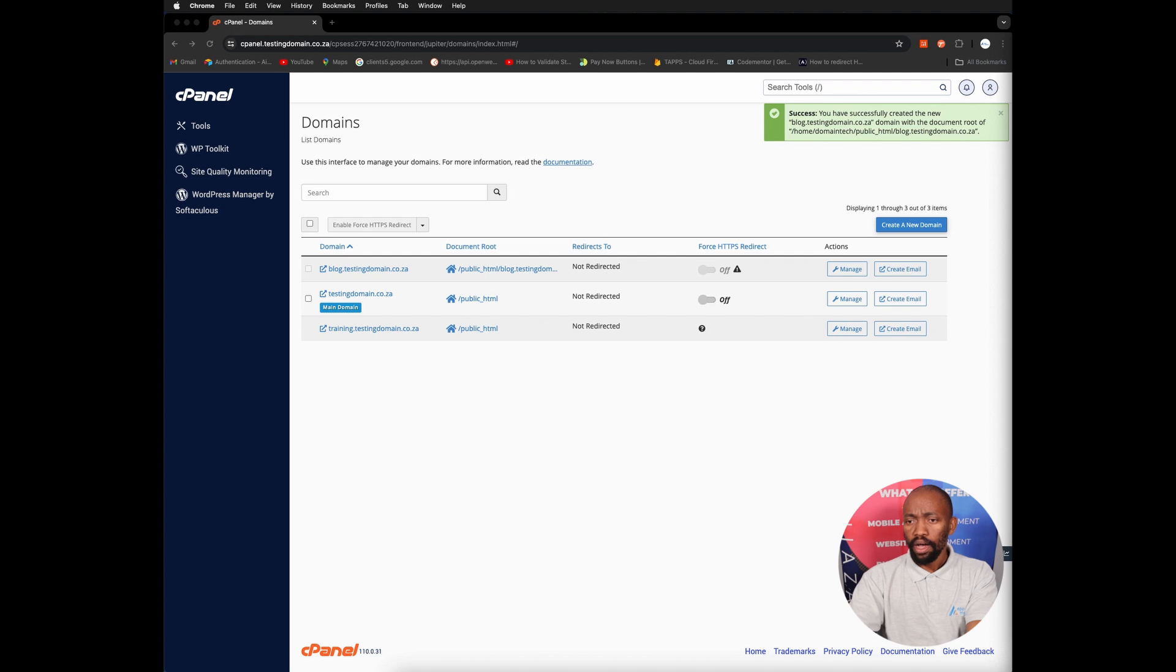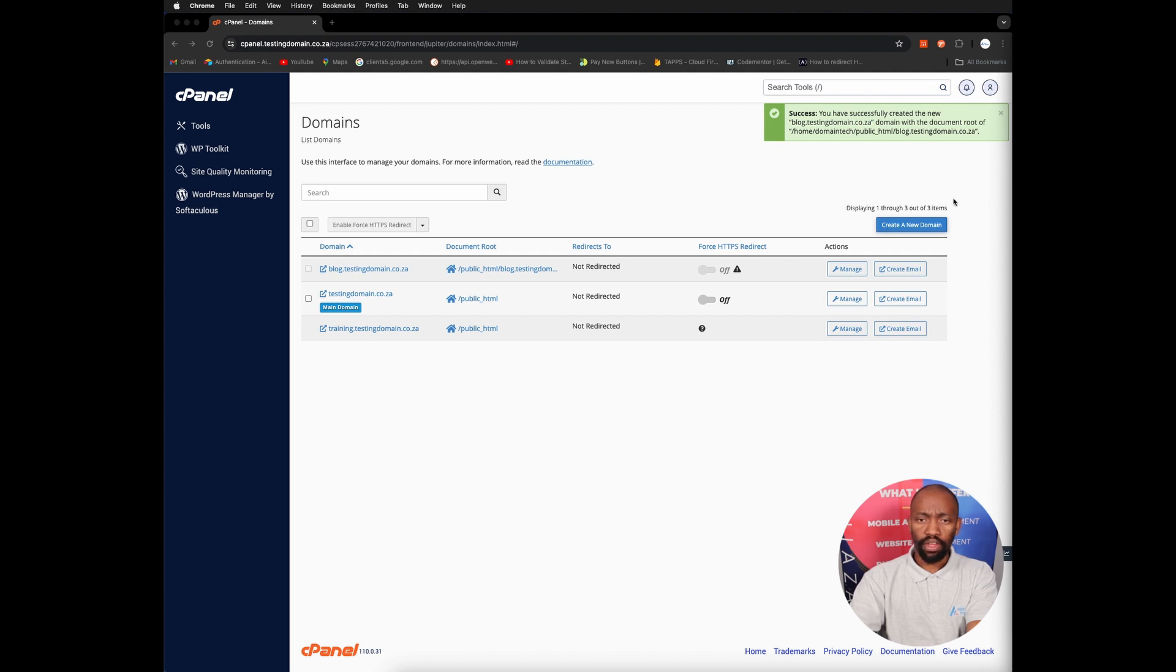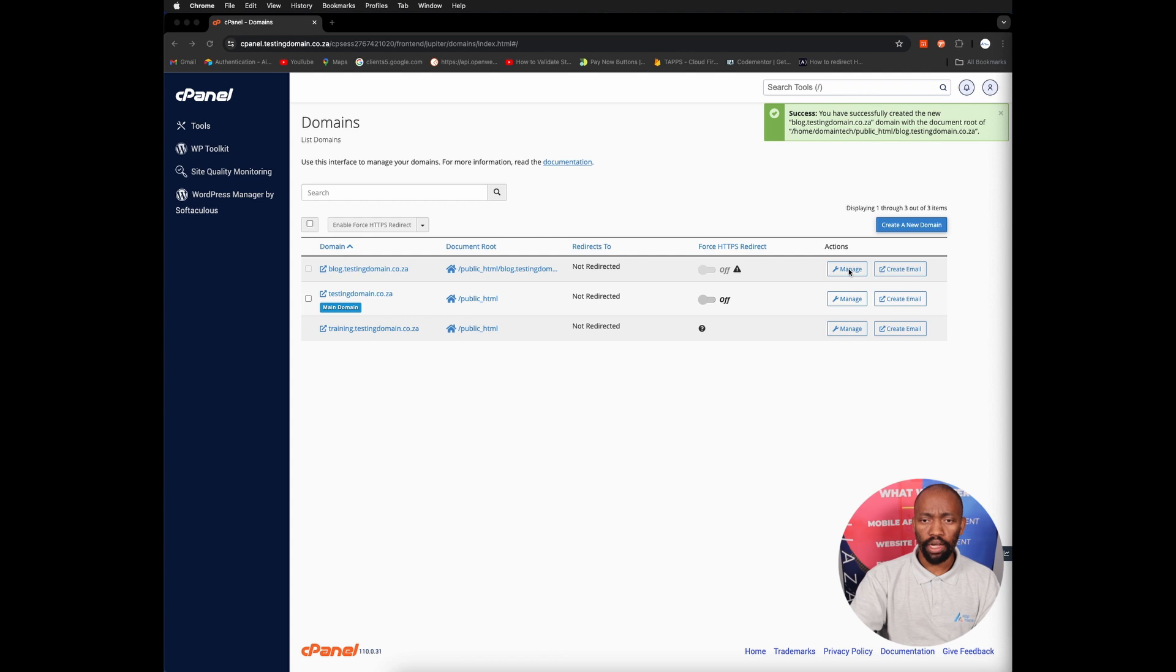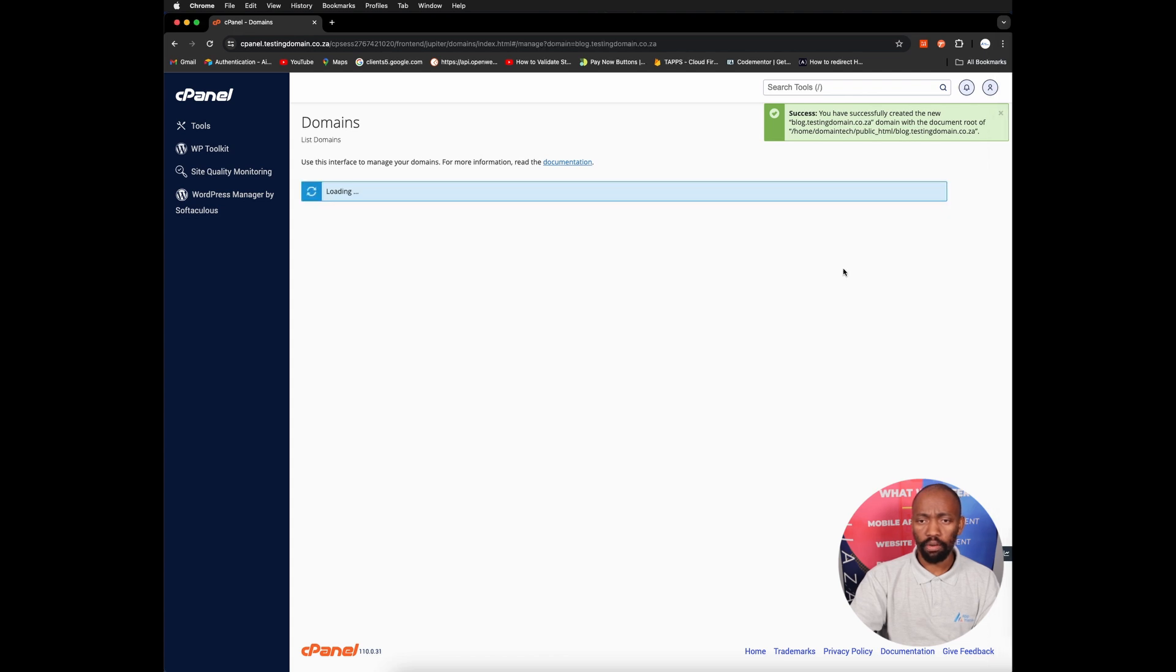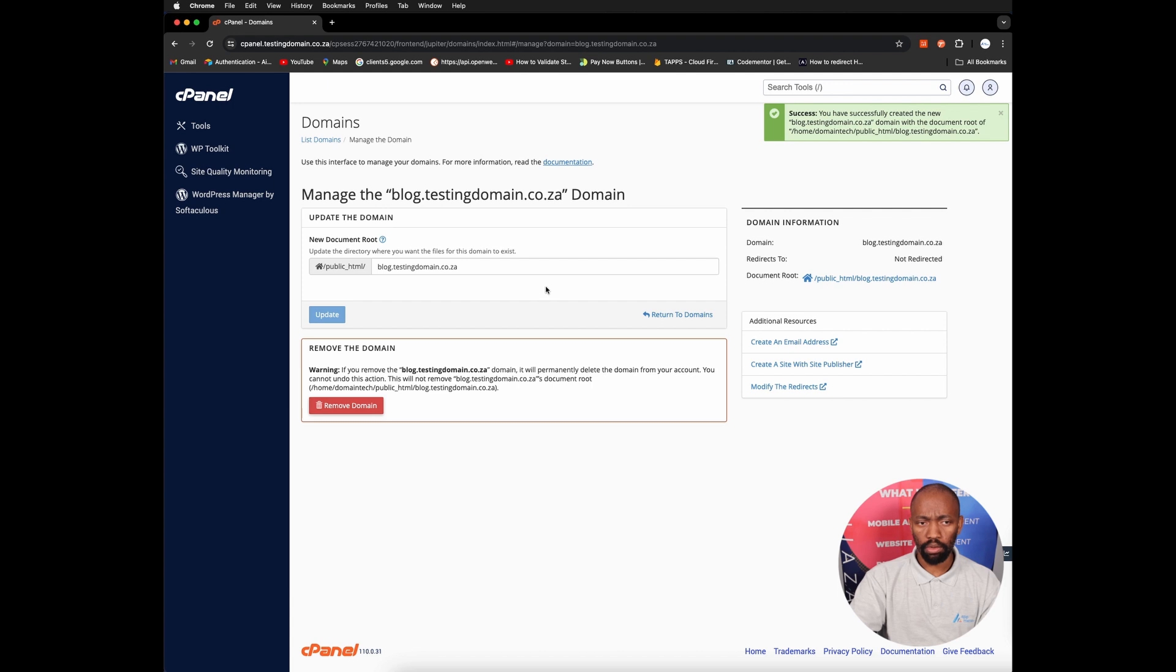So the fifth and last step, once you've entered your subdomain name and reviewed that it's okay, you can then manage it. Because now you have your subdomain, you can click on manage here to delete or remove this subdomain.